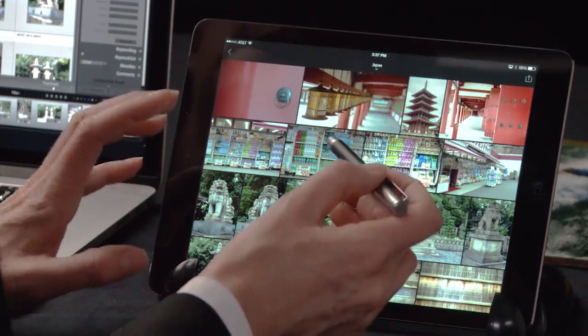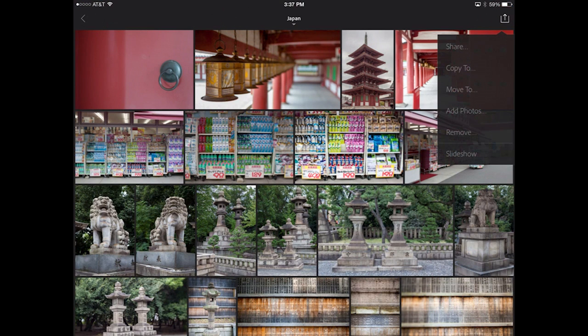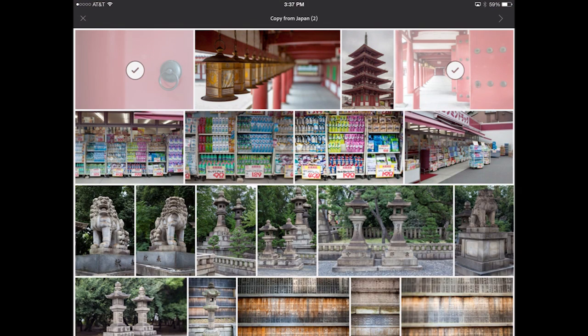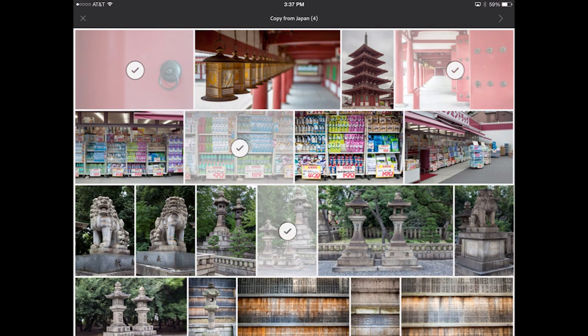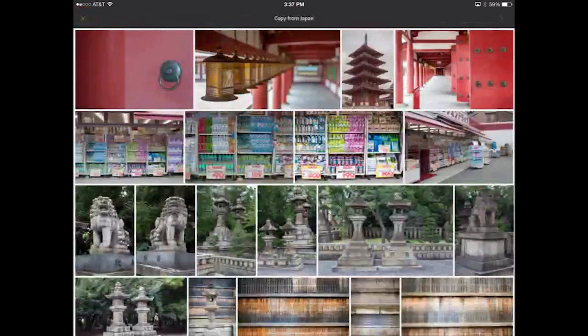There's another way to create a collection on Lightroom Mobile: if you're already in a collection and you simply want to move or copy some images from this collection to a new one, you can tap on the same icon in the upper right, choose copy to, and then select the images you want to copy. As soon as you click to copy those, you can then choose new collection. I wanted to make sure that you knew there were both of those ways to add new collections.